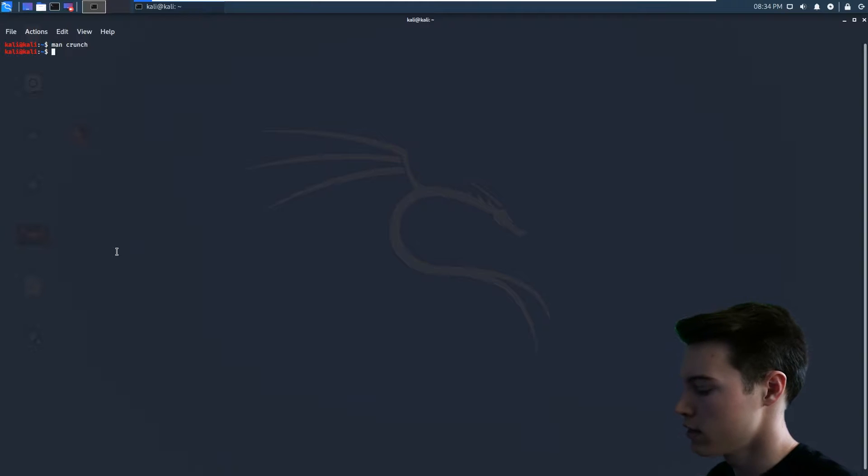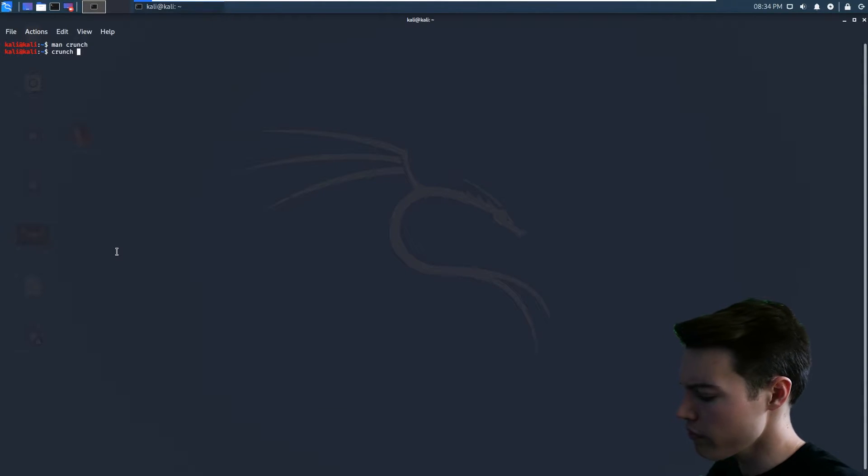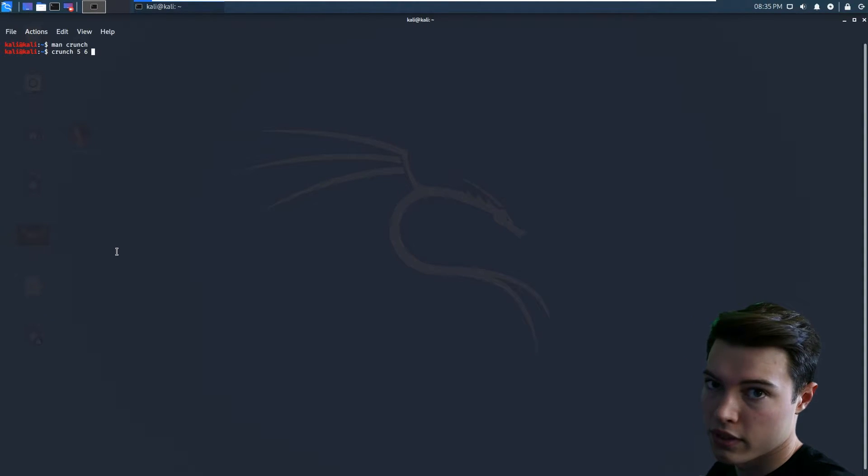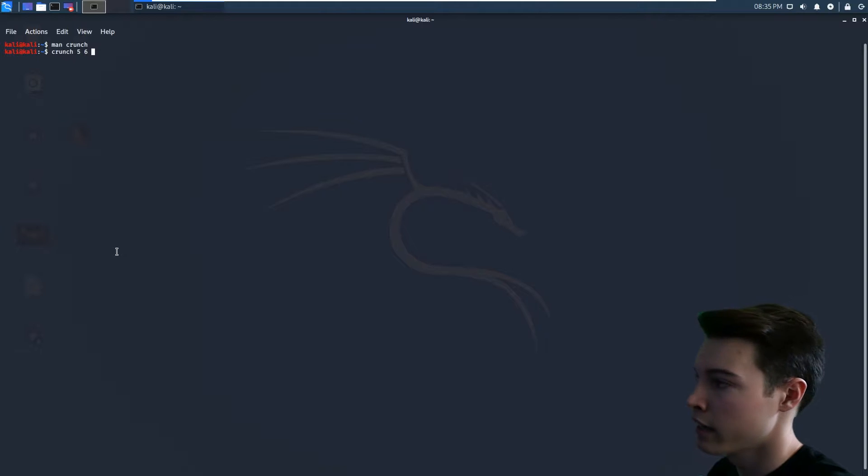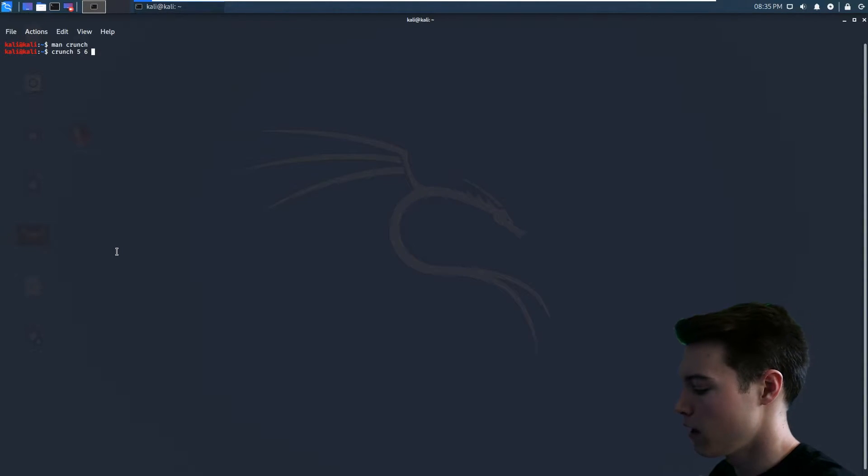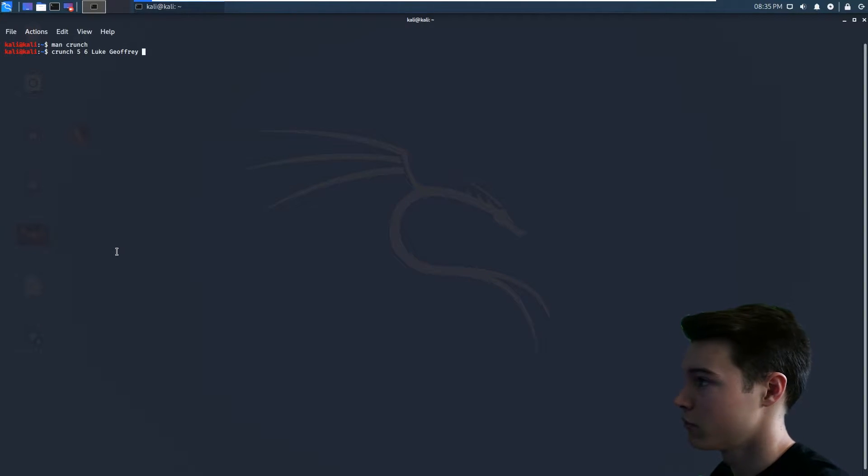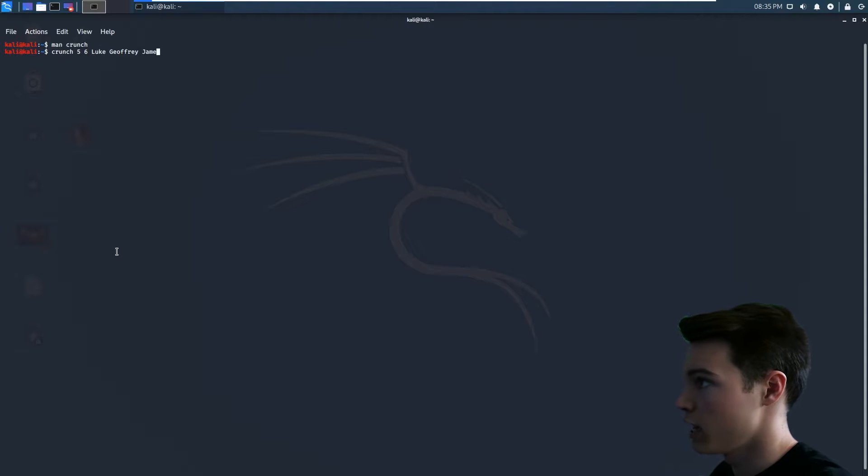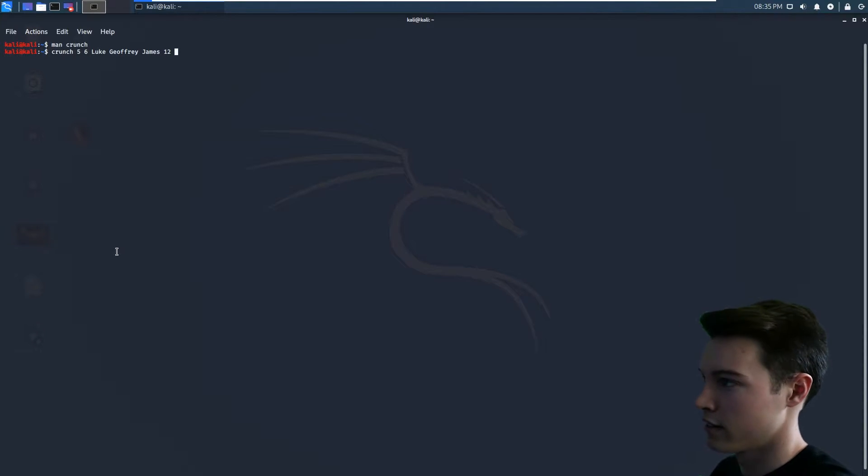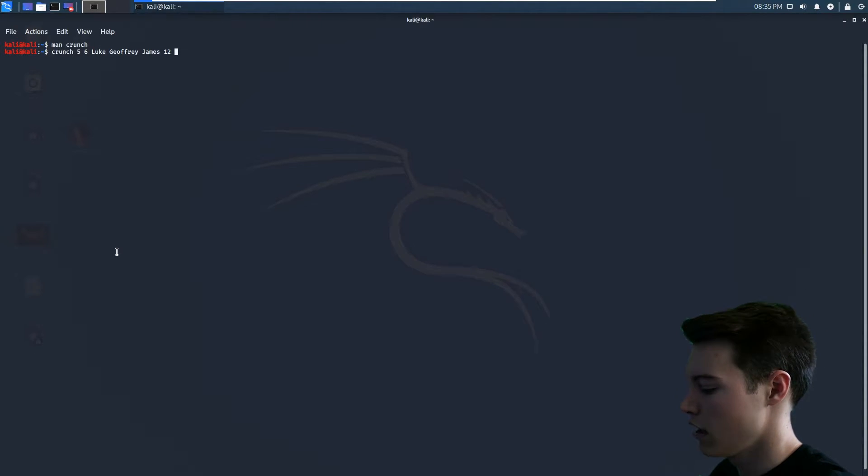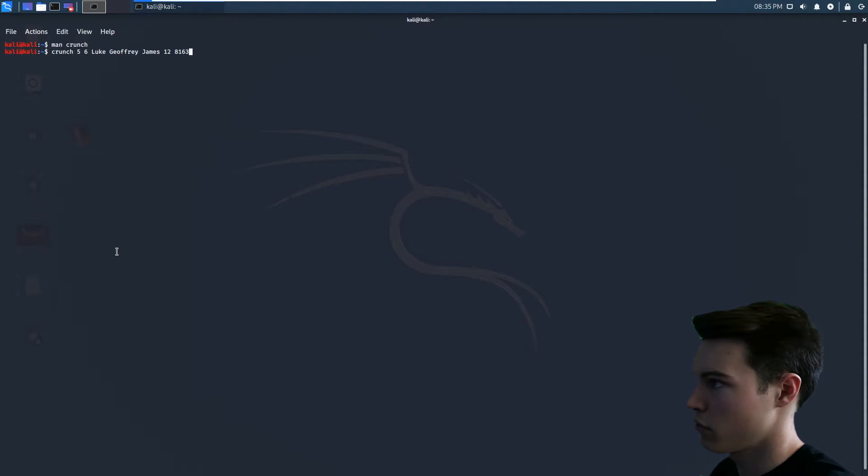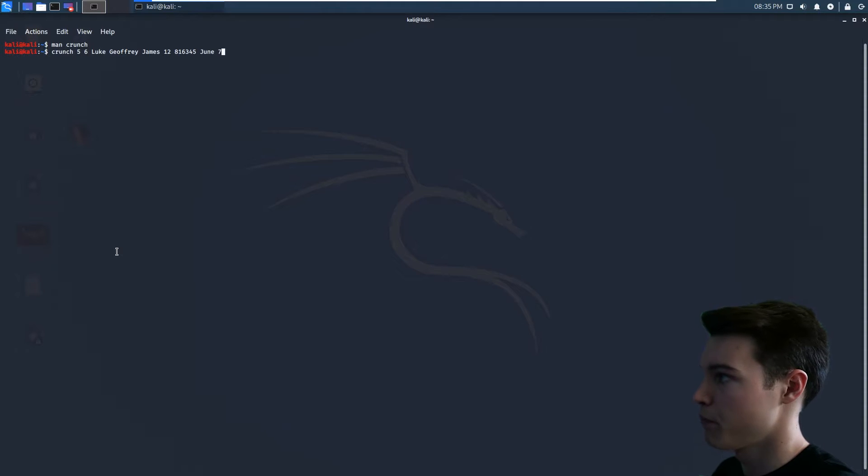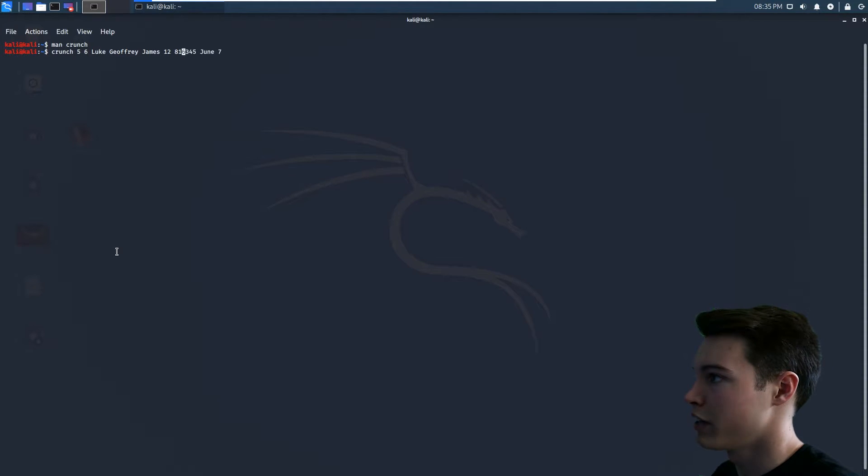So let's quit this and let's say crunch. I don't think the length really matters when you're giving it words because it just does the words. It doesn't really do a length, but I think you have to give it a length still. And then we're going to give them a first name, Luke, a last name, Joffrey, because we're not using real names here. James for the middle name. Let's go 12 just as their favorite number of choice. Let's give them an ID number, 81634-5, and then a birthday, June and then seventh. So now we need to put a dash P, so dash P.